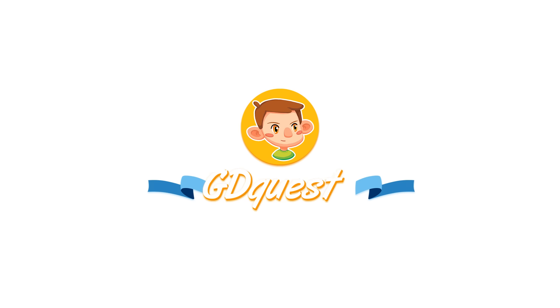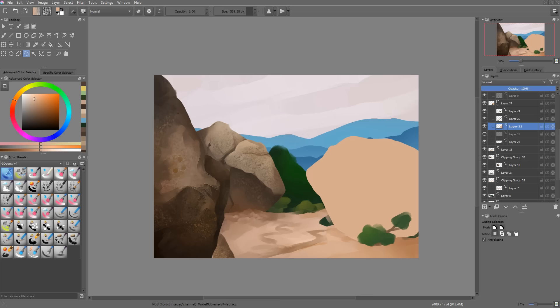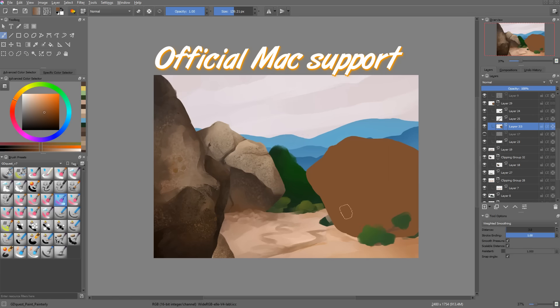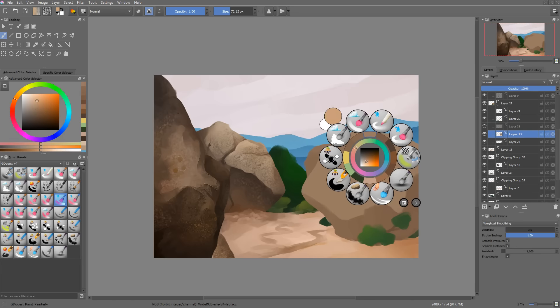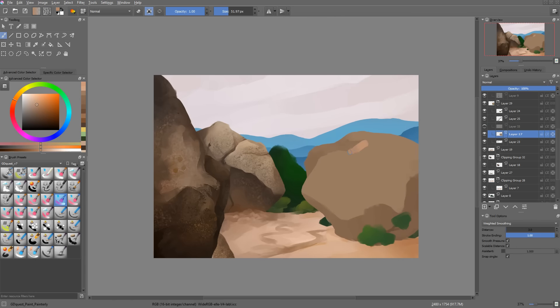Krita 3.1 is right around the corner. It's the first official stable Mac release with full OpenGL support. This means two things. First, the developers are now committed to fixing Mac-specific bugs. And second, you will now be able to enjoy Krita's full performance on Mac.